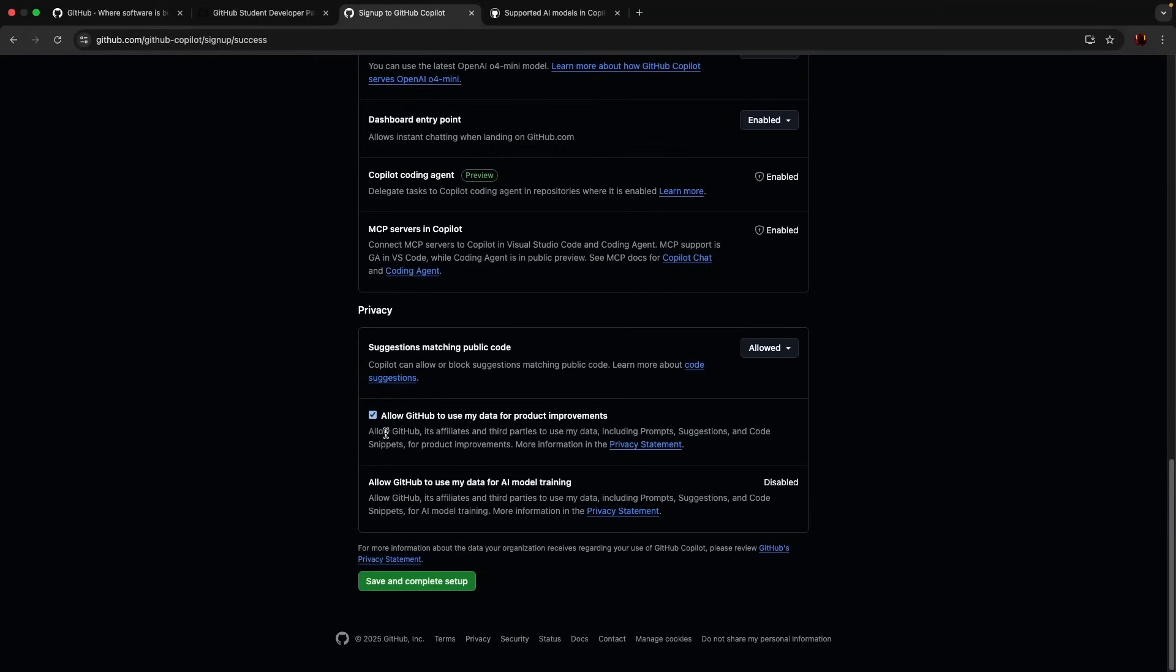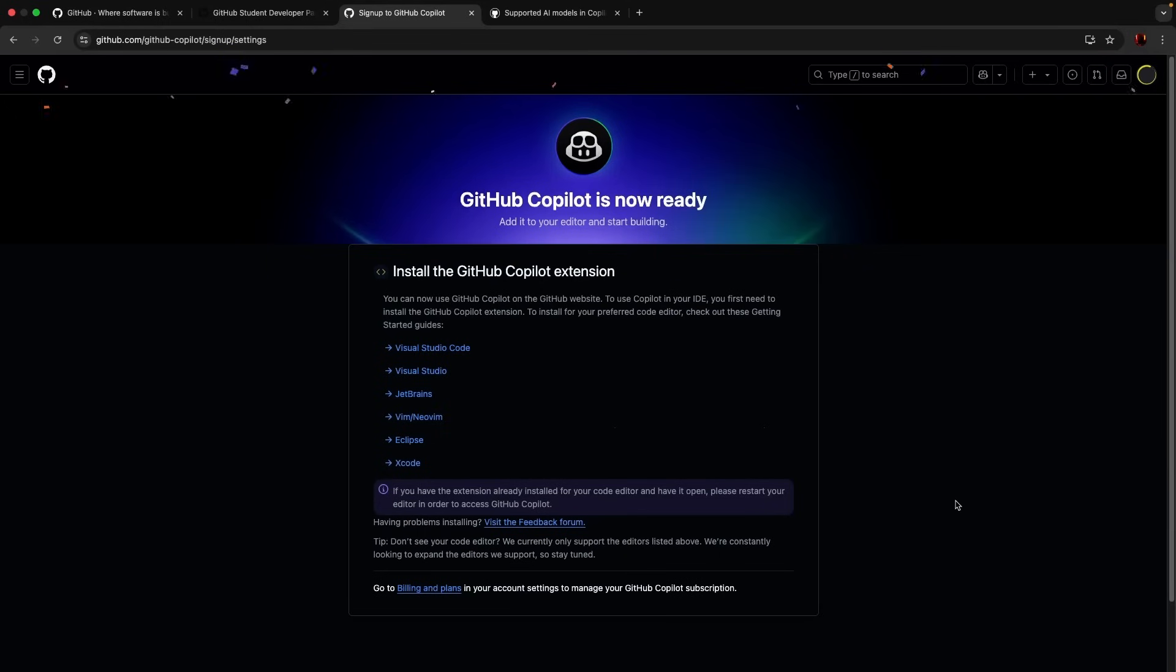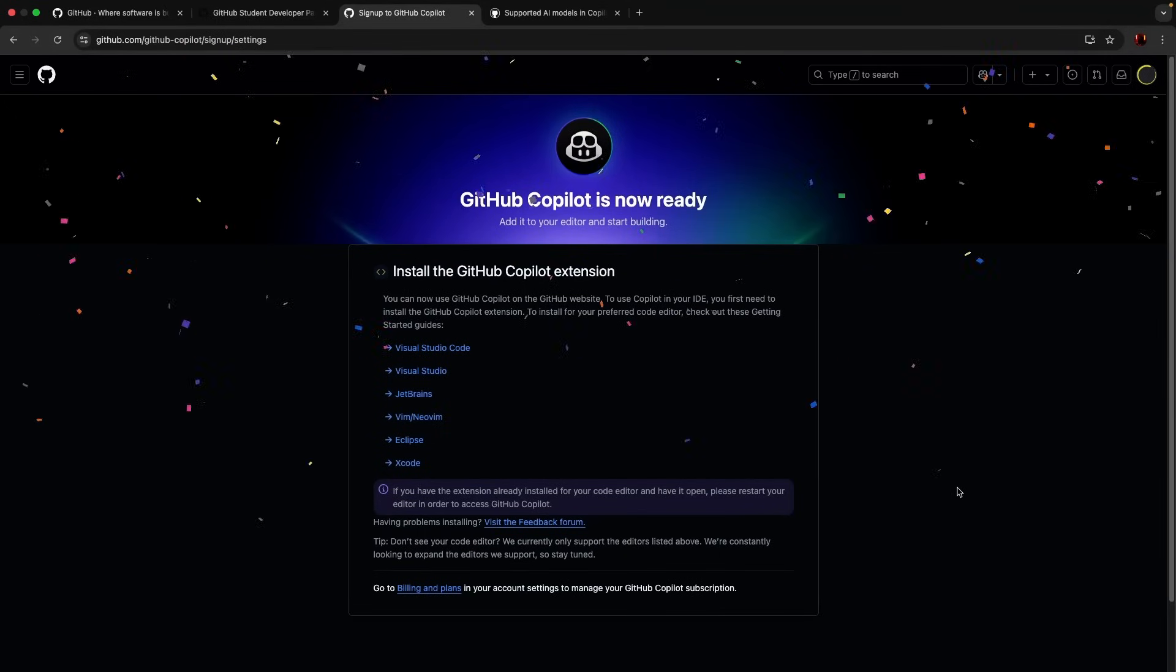Allow GitHub to use my data for product improvements, I'm just removing that. Allow GitHub to use my data for model training, that's disabled. So save and complete the setup. Look at that, install the Copilot.